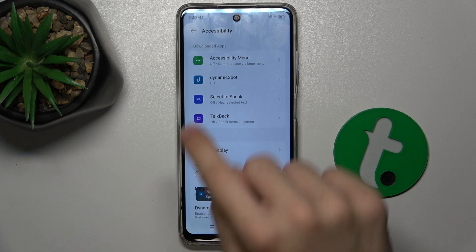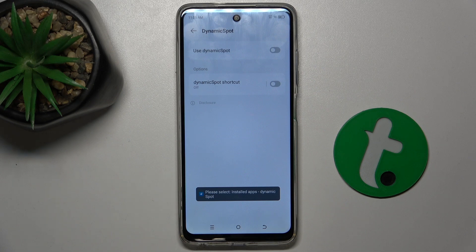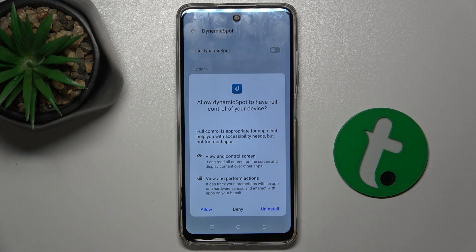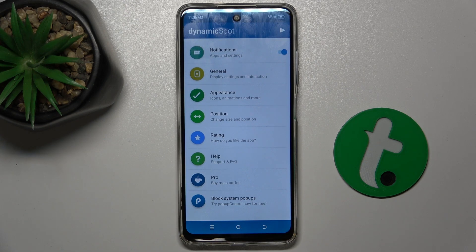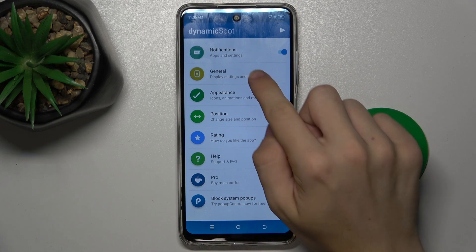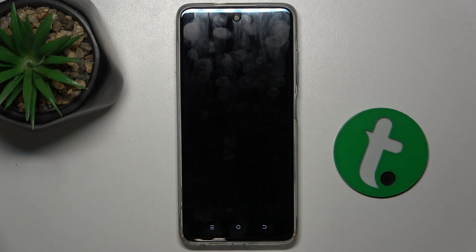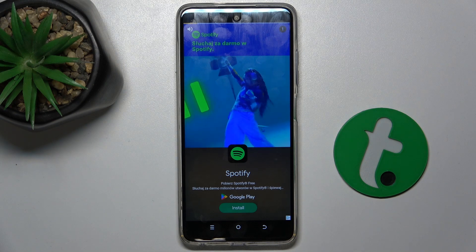Now press on Dynamic Spot and press on use Dynamic Spot and allow, then press on done. Now you can change the settings like general settings.